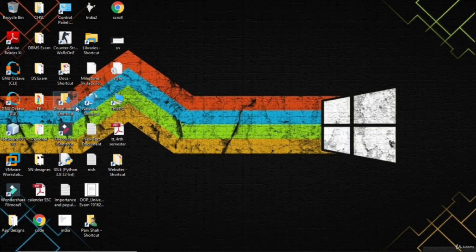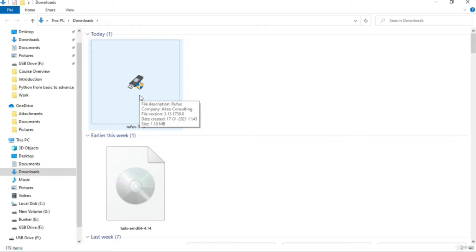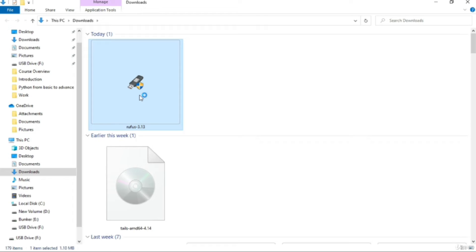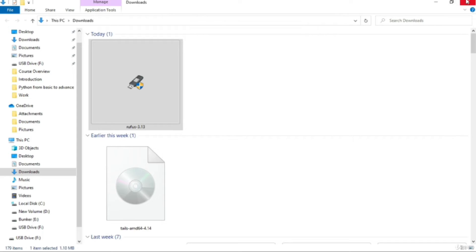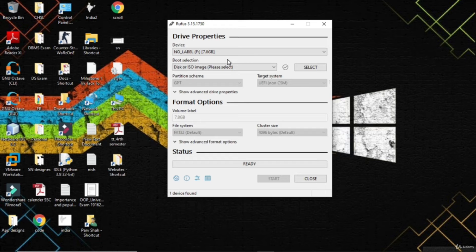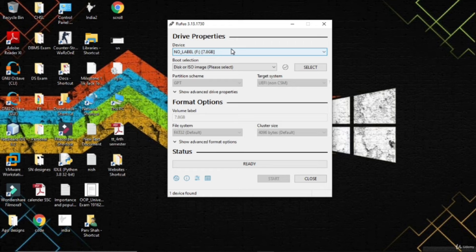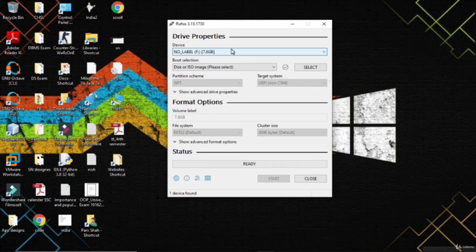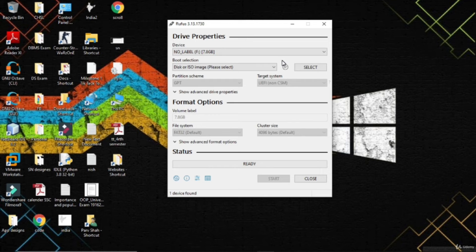You can see here I have downloaded Rufus and TAILS. You don't need to install Rufus - just click on the file and it will start the software. This is it - 'no label, device' - you have to select that properly. No label F drive, 7.8GB, SanDisk Cruzer Blade is showing the official name. Select your device very carefully because when your OS is installed, the device will be totally formatted. If you choose the wrong device, there may be a situation where your whole computer is formatted.